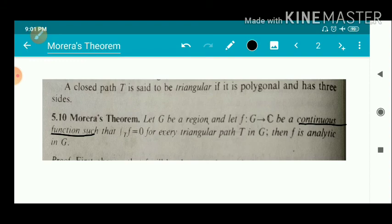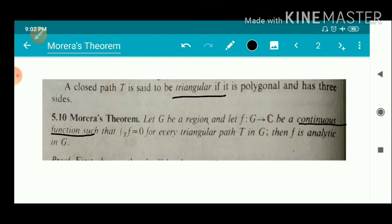A closed path T is triangular if it is polygonal and has three sides. Actually, Morera's theorem is true for any closed curve in G — if the integral over any closed curve of f equals zero and f is continuous, then f is analytic.